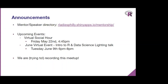The purpose of the directory is to connect people with expertise so they can share their knowledge with people who are interested or curious about areas they may know less about. We also have a speaker directory — if you'd like to be a speaker at one of these events, please sign up. We have upcoming events: a virtual social happy hour on Friday May 22nd, and another virtual event in June — an intro to R and data science lightning talks on June 9th.